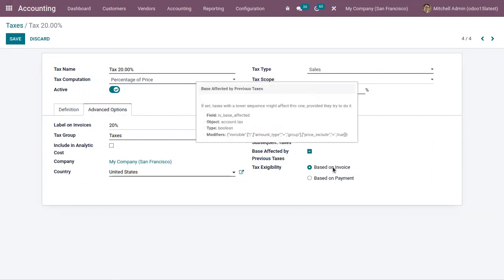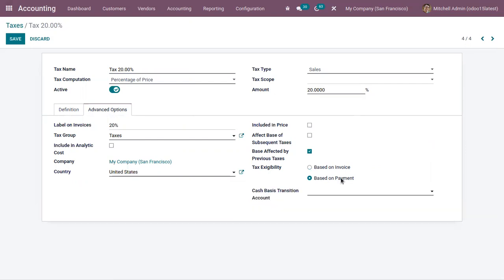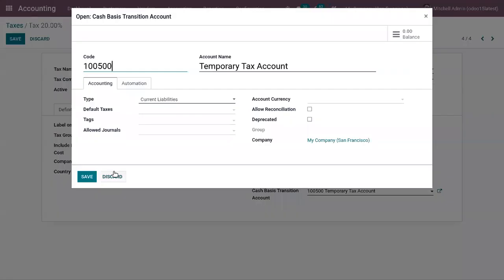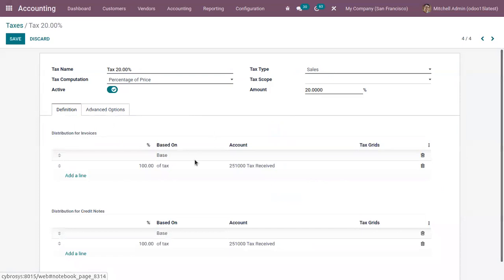Under Advanced Options, we can set a tax due based on invoice or based on payment. If you choose the first one, the tax is due as soon as the invoice is validated and you can view it from the tax report. But if you choose the second one, the tax is due only when the payment of the invoice is received — that is, after registering the payment. In this case we have to choose a cash basis transition account. I have already created a temporary tax account, which is used to transition the tax amount for cash basis taxes. It will contain the tax amount as long as the original invoice has not been reconciled with the bank statement; after reconciliation, the amount will be moved to the regular tax account, which is Tax Received.